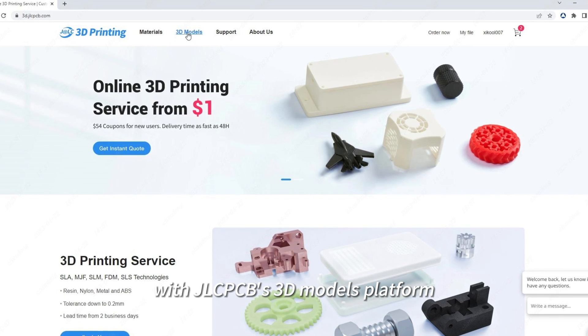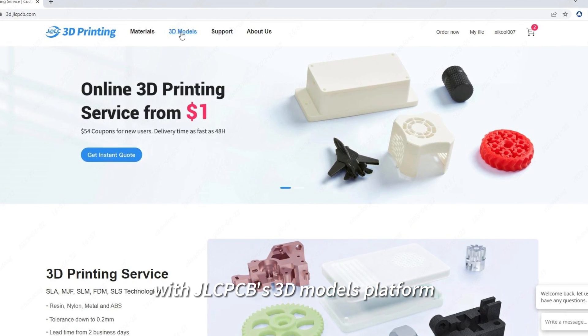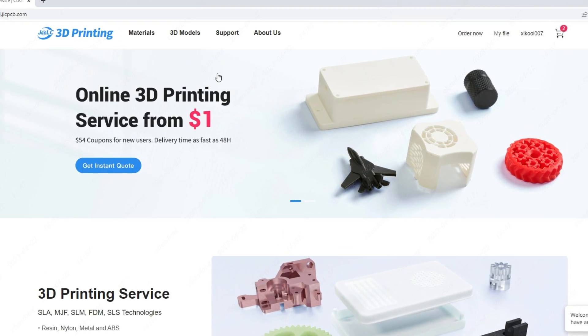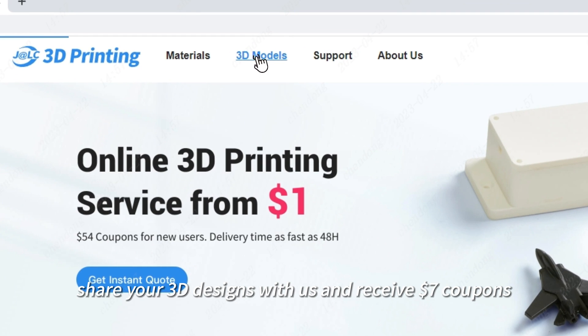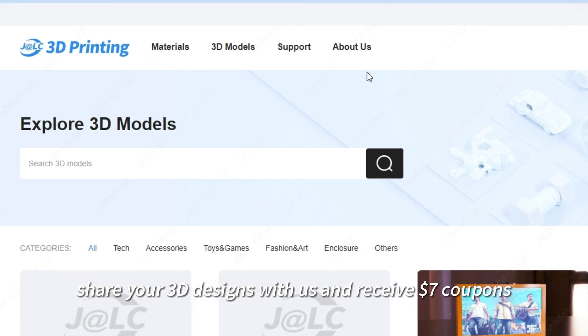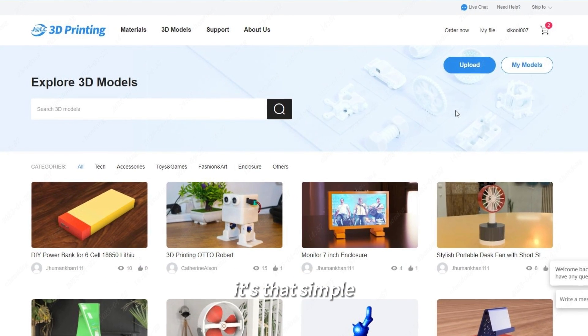Share and save with JLCPCB's 3D Models platform. Share your 3D designs with us and receive $7 coupons. It's that simple.